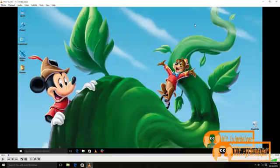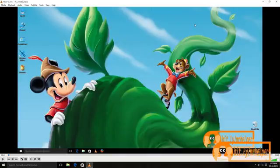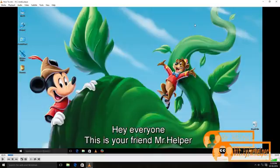Now, play it. Hey everyone. This is your friend, Mr. Helper. This method is also working. If not, there is last method.